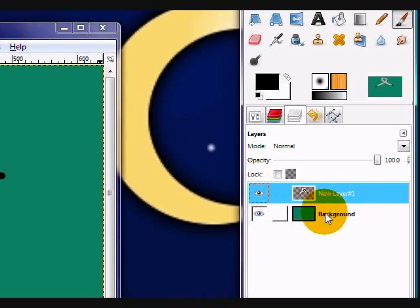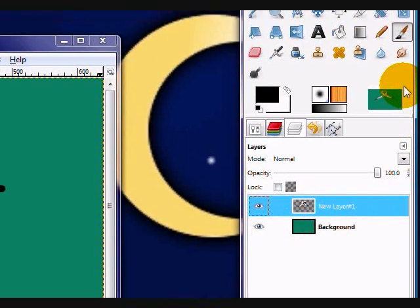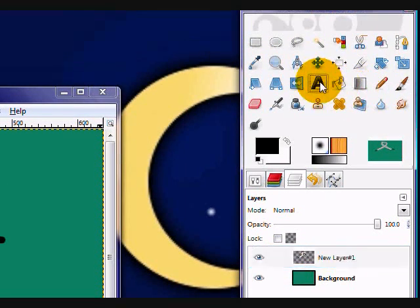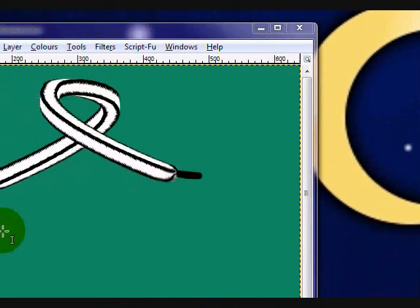What you're going to do is, we're going to move on to the text. So, select your text tool and type your text.